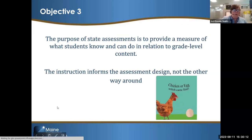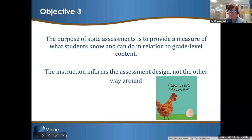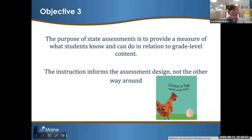The purpose of the state assessment is to provide a measure of what students know and can do in relation to grade-level content — in relation to what they're learning. Instruction and services come first, not the other way around. We don't include alternate academic achievement standards in an IEP because a student is eligible for the alternate assessment; we include them because that is how the student is working toward high standards in a scaffolded way using standards reduced in complexity and breadth — and therefore, that necessitates an alternate assessment.